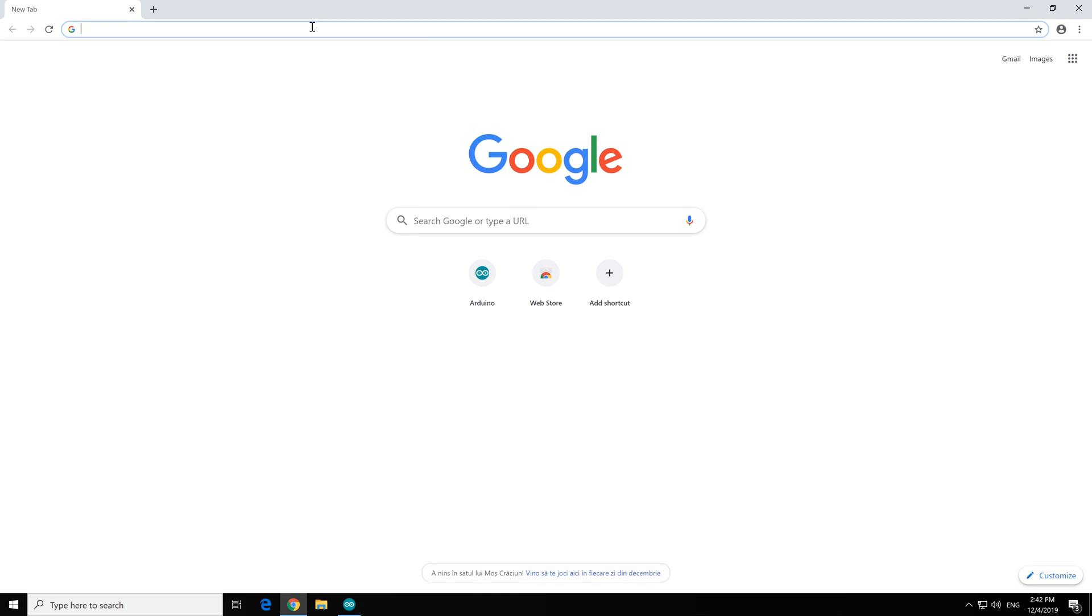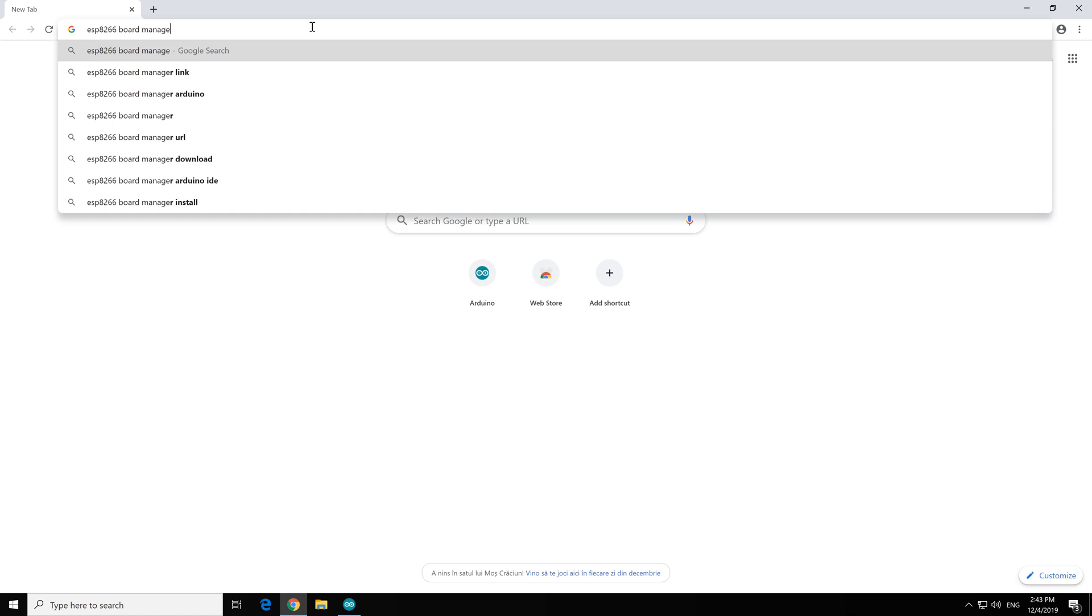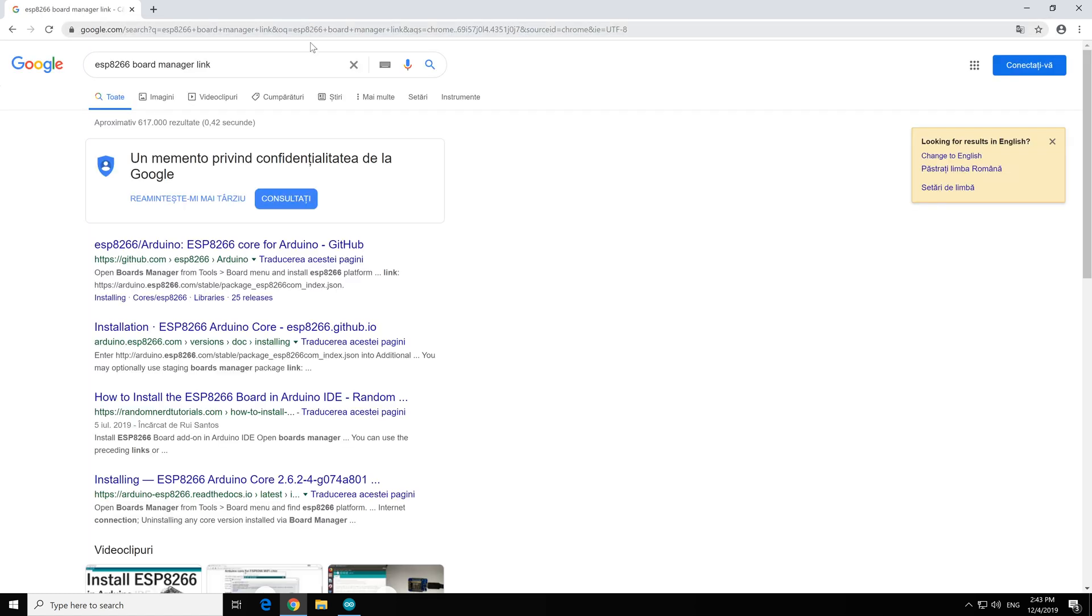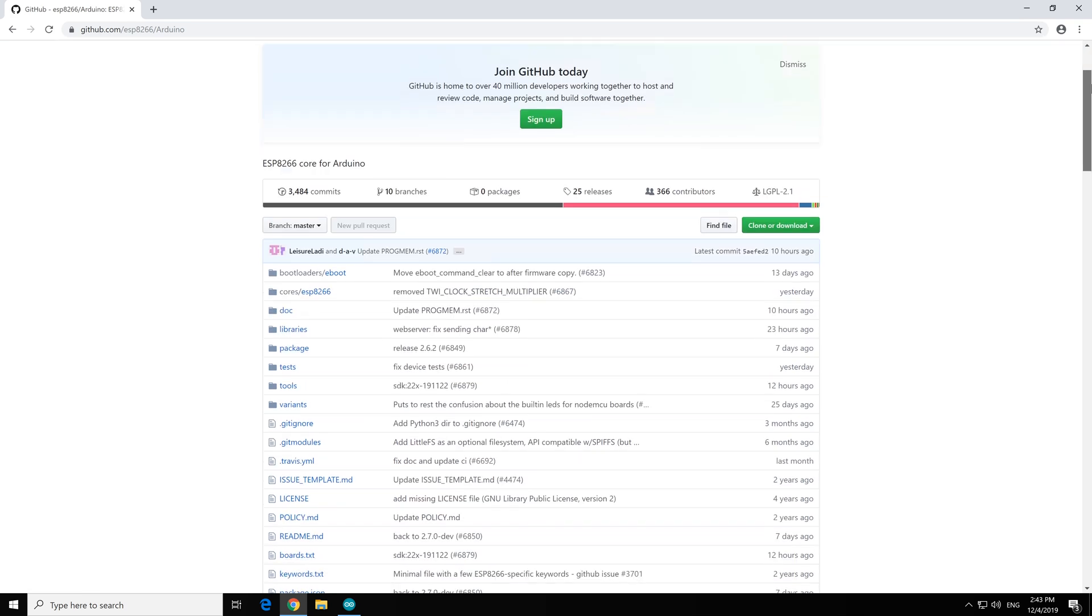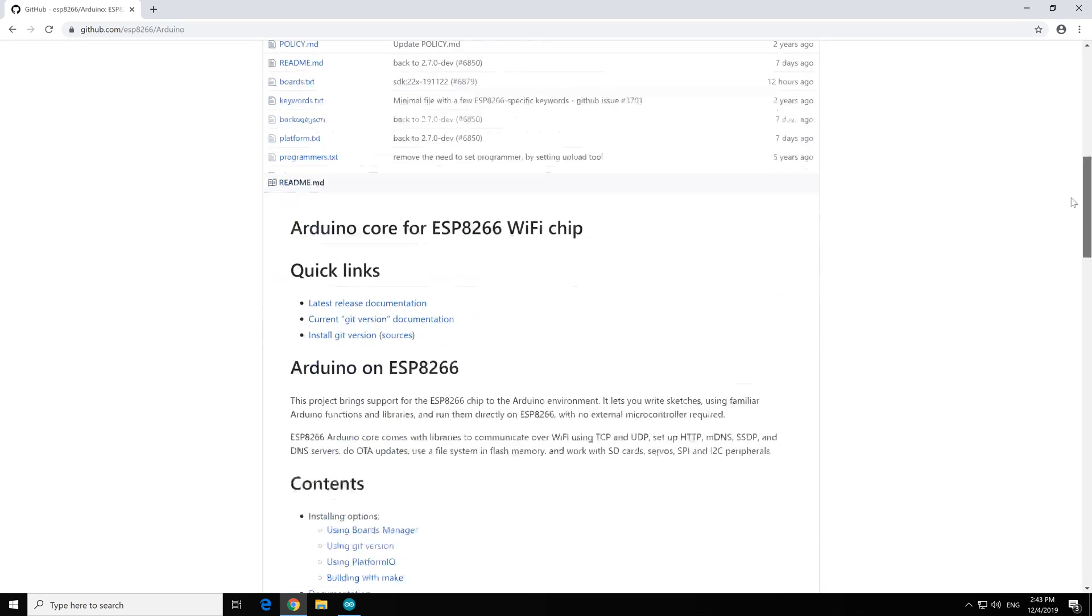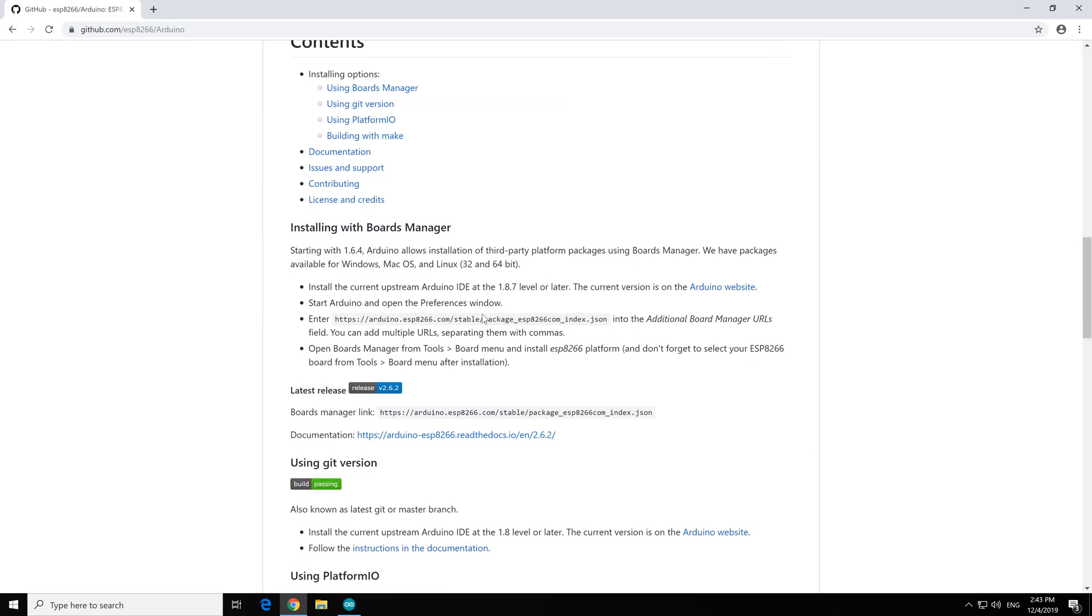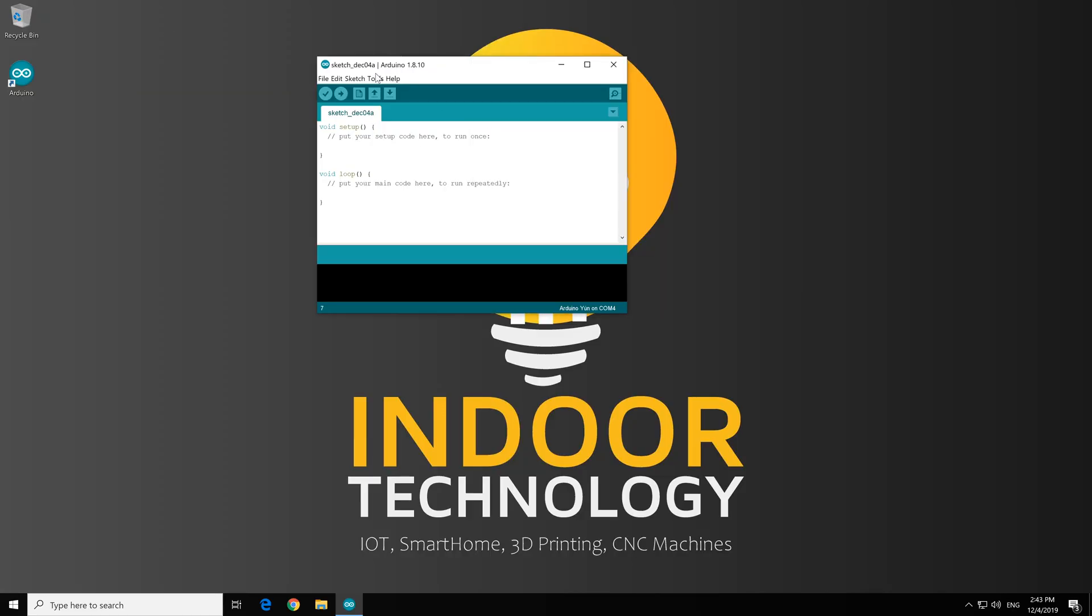So let me search for that URL, ESP8266 board manager link. Okay. And it should be the first GitHub link. And here it is, the URL. We just copy from here and put it here. Click OK.